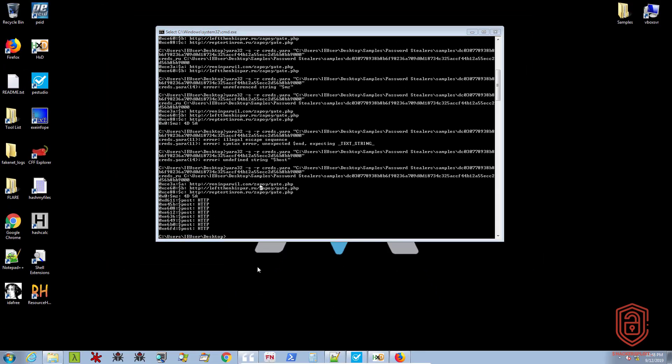So that is going to be it for this video. This is a very basic video covering malware classification and identification. We'll be going through YARA a lot more as we move along. That's pretty much it for this video, and I'll be seeing you in the next one.